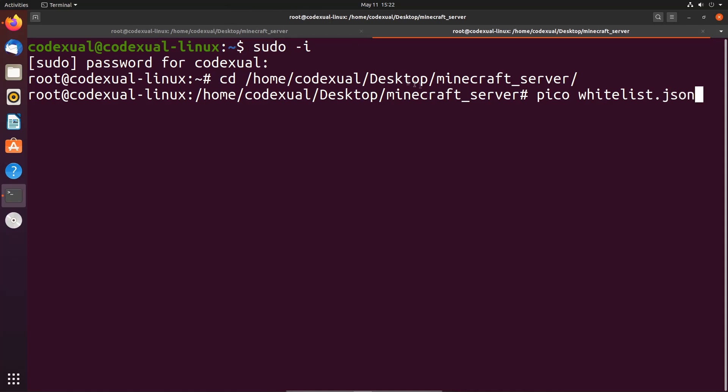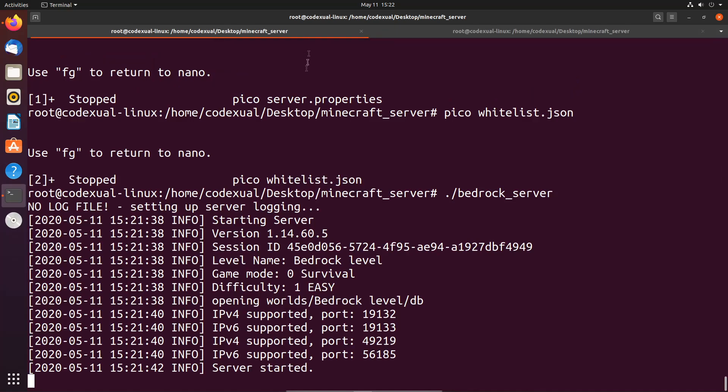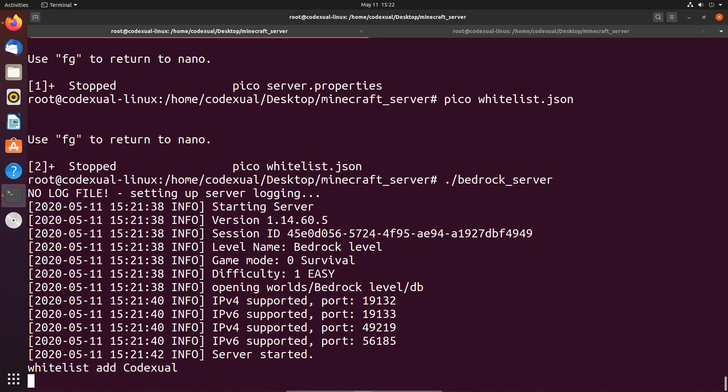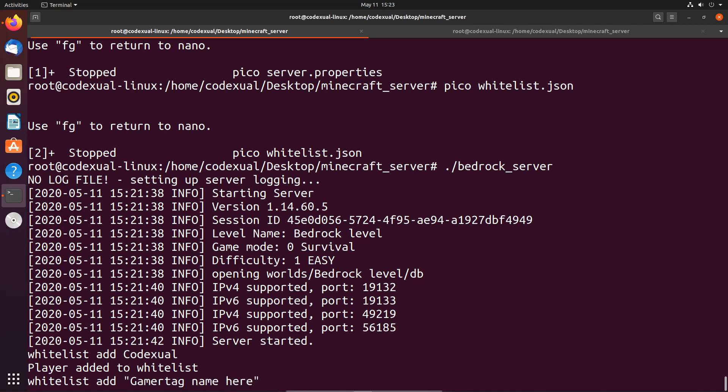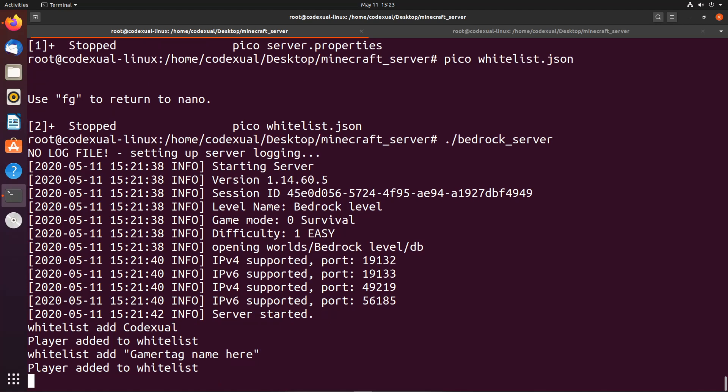But before we actually go into that file, let's go back to our other terminal and we need to type in whitelist add Codextual. For another couple examples, whitelist add - now if the username has a space in their gamer tag, you're gonna type in quotes then gamer, so it has to look something like that as long as it's within the quotes and then you hit enter.